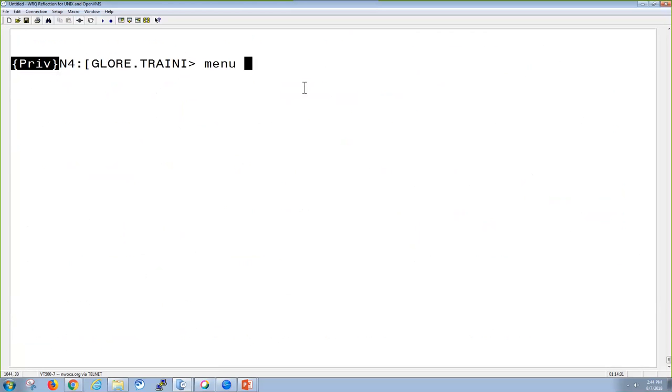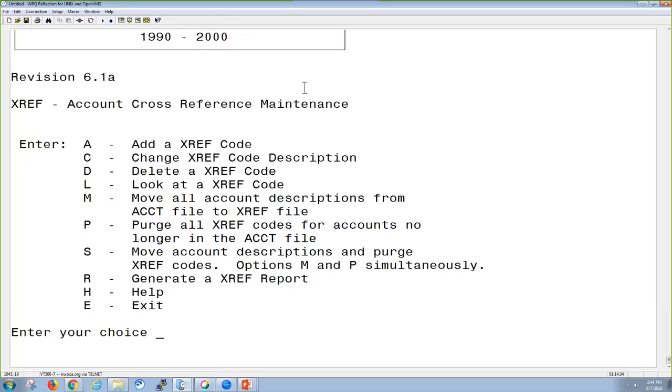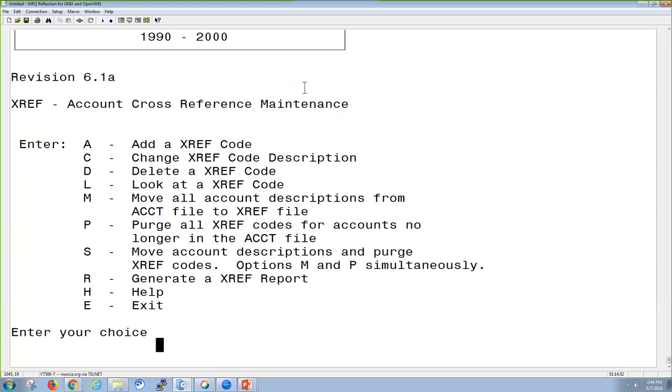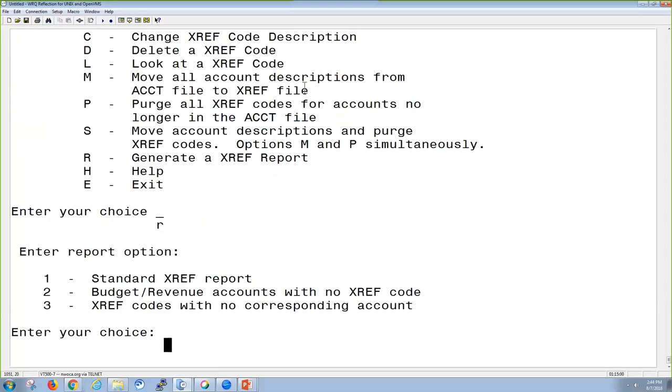So going into the program XREF, in here you can add a code, change one, delete one, look at one, move all the account descriptions from the account file to the cross-reference file, purge all of them, move account descriptions from or purge them from the XREF codes, or you can generate a report. I'm going to go ahead and start off in generating a report. I can do a standard one, budget revenue accounts with no cross-reference code, or I can have cross-reference code with no corresponding account. I'm just going to go ahead and do the standard report.